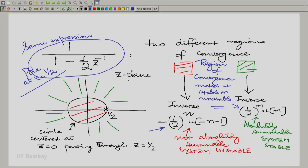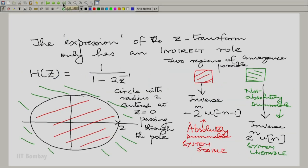This holds for the second example as well. The pole is at z = 2. When we take the region exterior to the pole, we get a right-sided sequence, 2^n · u[n]. When we take the region interior to the pole, we get a left-sided sequence, minus 2^n · u[-n-1]. The question was whether the left-sided sequence or the right-sided sequence was absolutely summable.